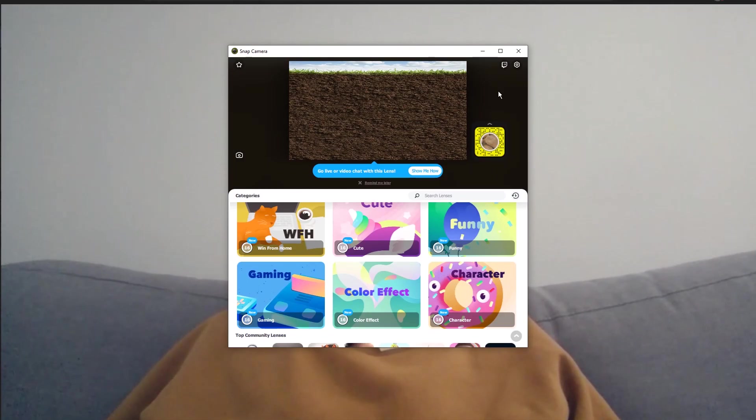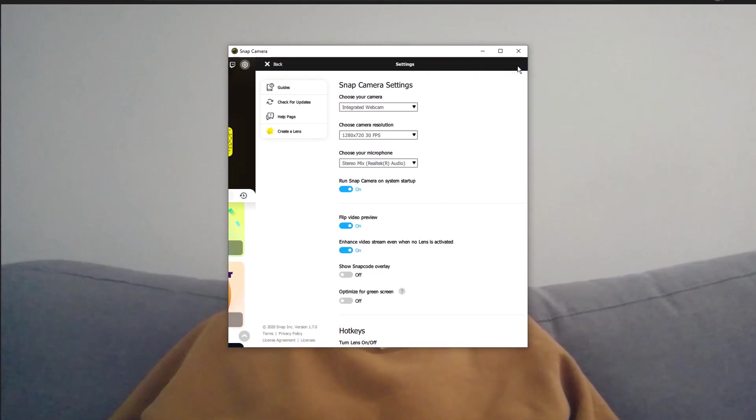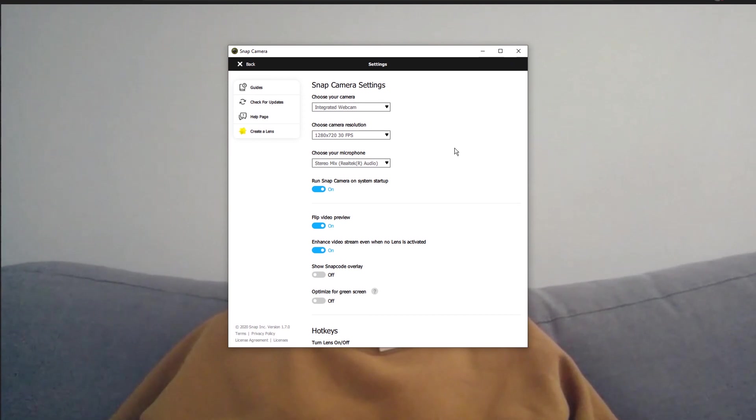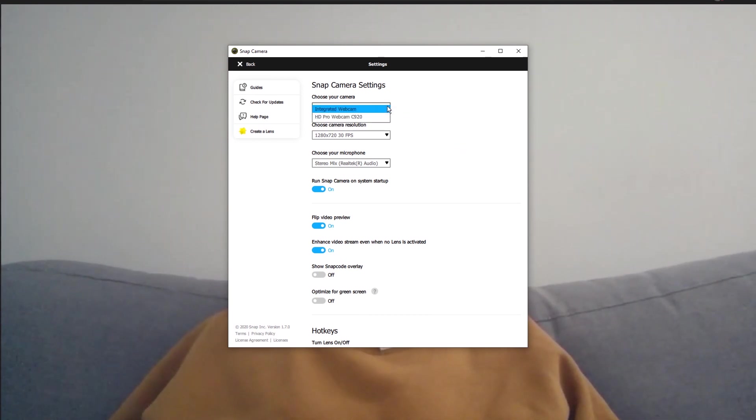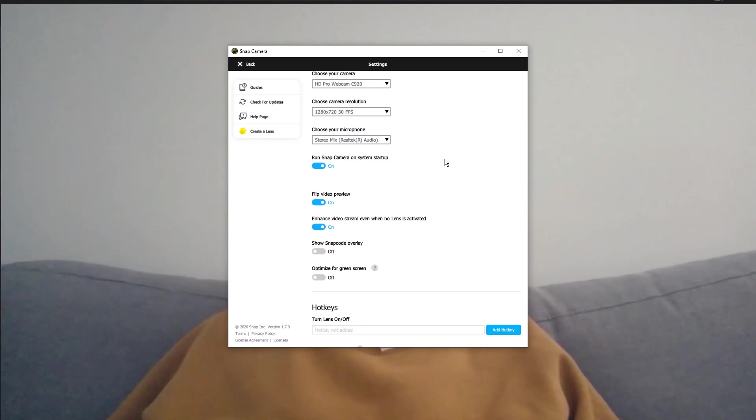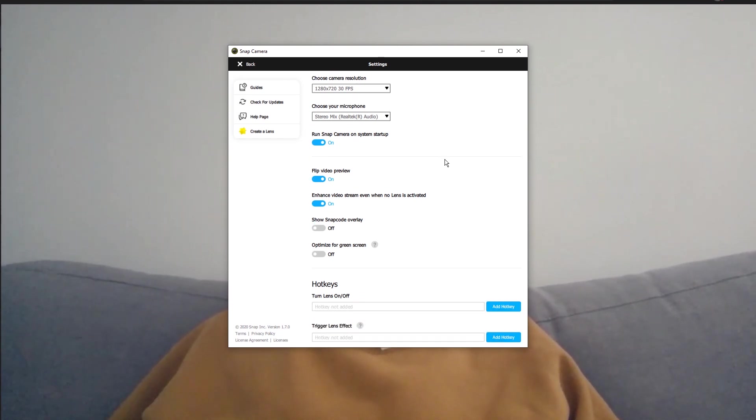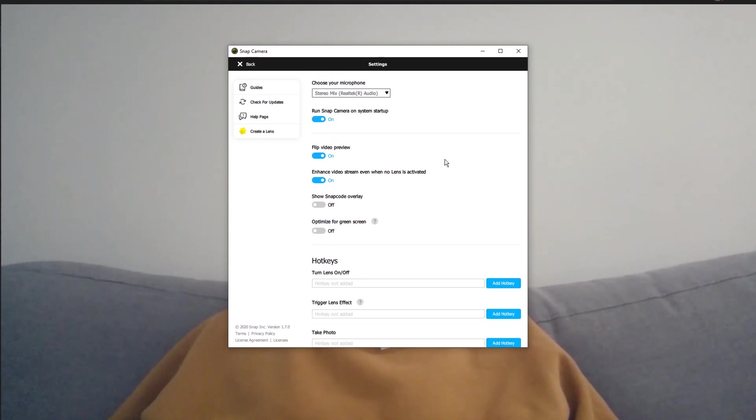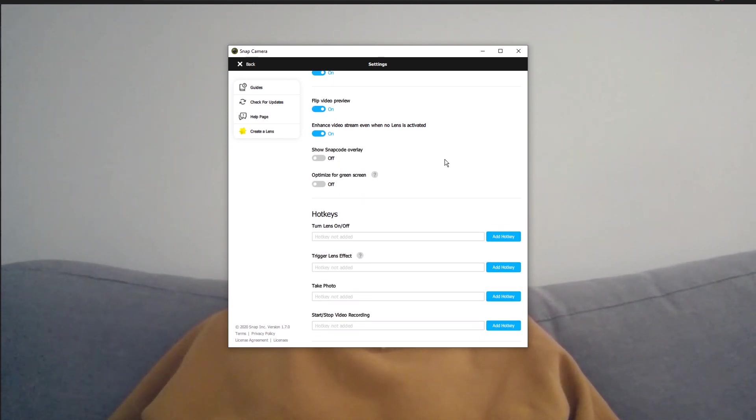Once you've got the software downloaded and installed on your computer, I'd recommend setting up a shortcut to turn lenses on and off. You can do so by going to the Snap Camera settings and creating a hotkey.